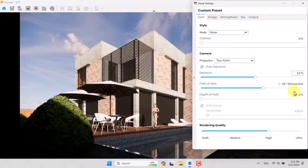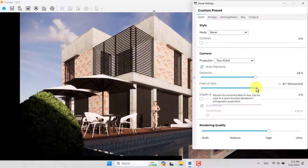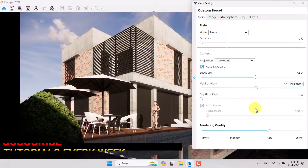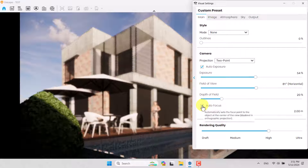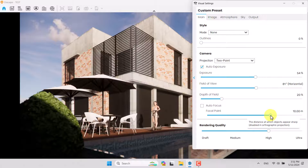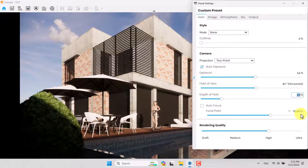I'll use the Field of View — you can see a more accurate field of view in Enscape 4. 81 degrees is enough for me. I'll increase the Depth of Field a little bit, turn off Autofocus, and play with the focal point, moving it to these edges. I click on 1000 and the Depth of Field is about 14 percent.